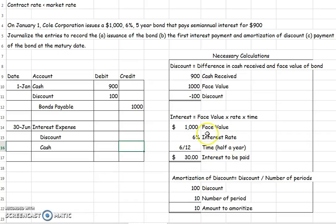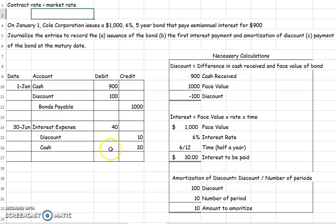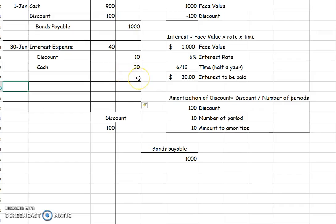Cash is the easiest: every six months we pay the same interest regardless of whether this was a discount or premium, because it's always calculated on the face value — $1,000 times 6% times half a year — so we always pay $30. Then we amortize the discount by $10, and that adds to our interest expense. The people got $30 from us, but that discount represents additional interest expense to us, because we received less money upfront since our contract rate was lower than the market rate. That's why a discount adds to interest expense.